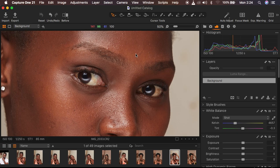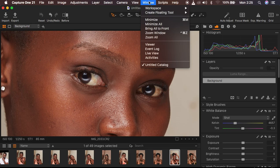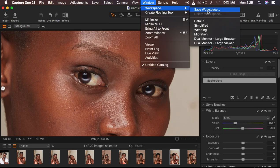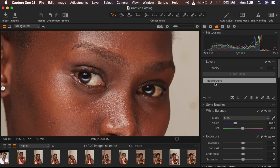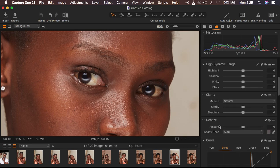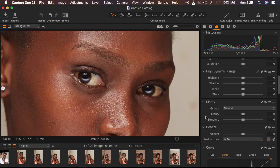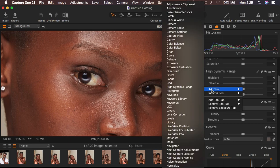We just want to unify or match that skin color in this image. If you're in Capture One and wondering why my interface looks like this, I simply changed it by going to Window > Workspace > Migration, and I had the options on my right-hand side. And if you're missing any tool, simply right-click anywhere on the right-hand side, come to Add Tool, and you can get whichever tool you're missing within Capture One.